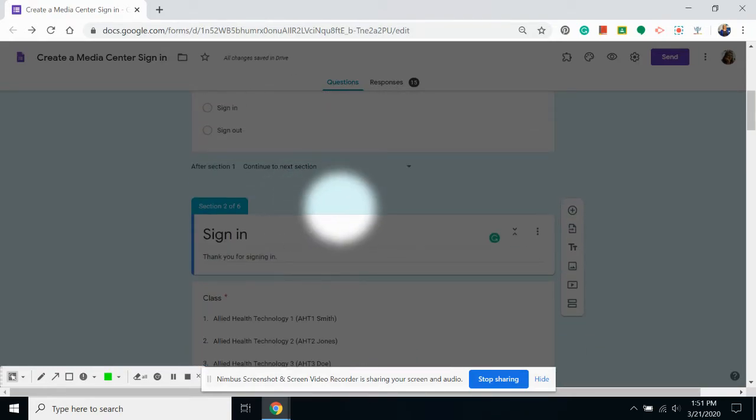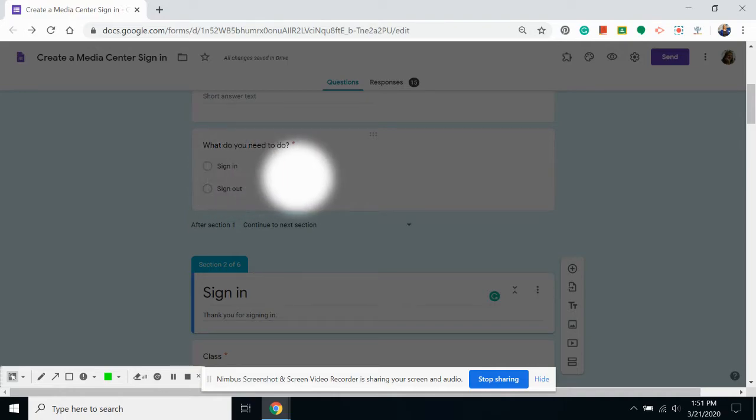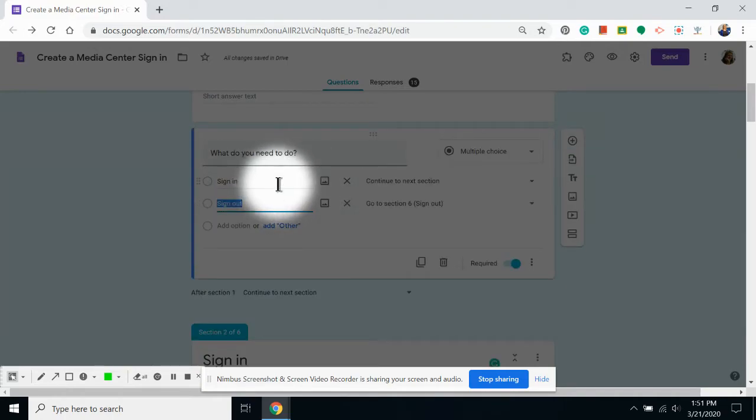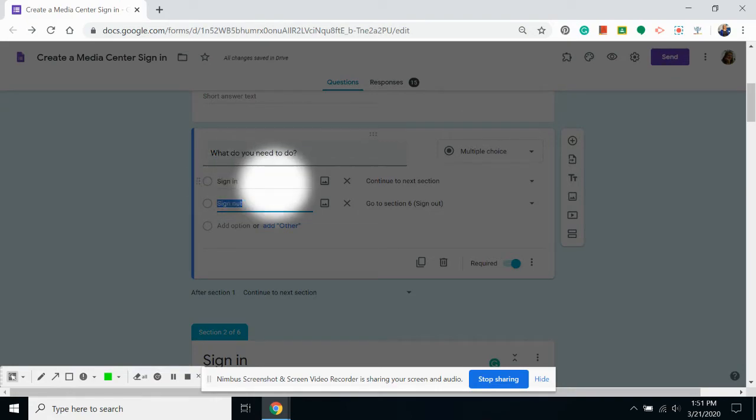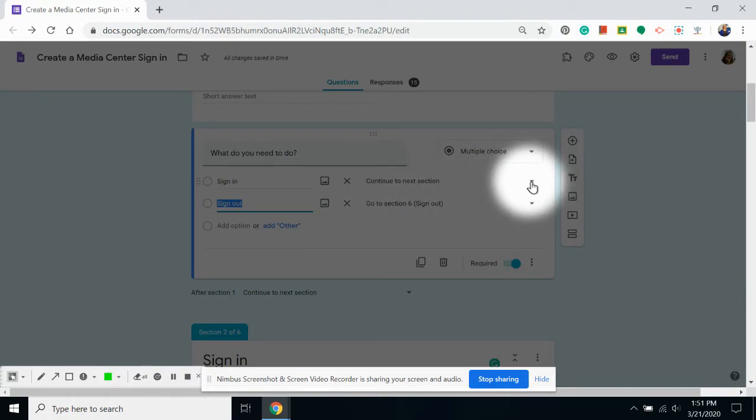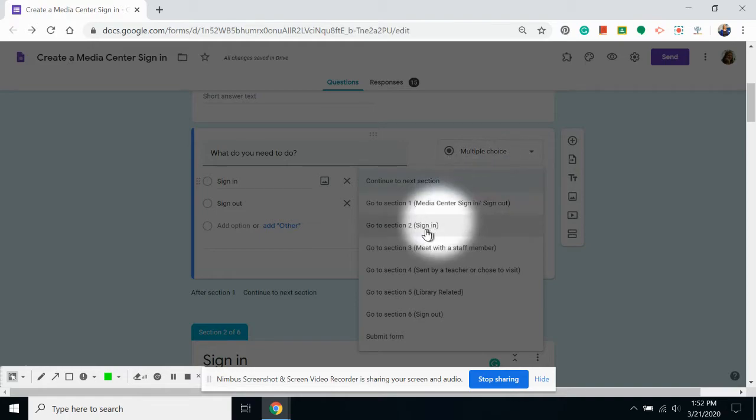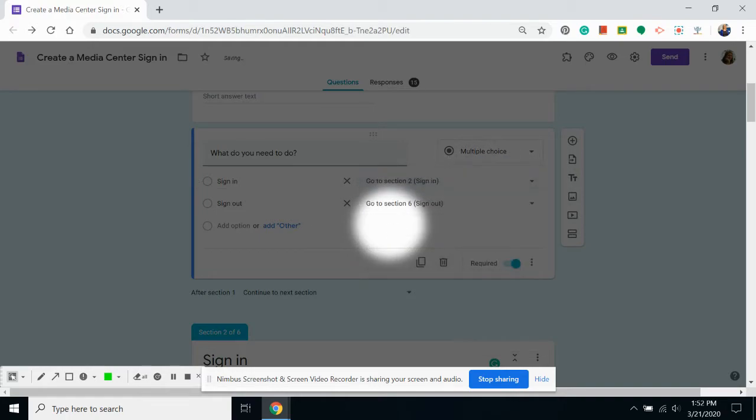I'm going to find in my first section the question that will redirect people based on their answer. If a student is signing in, I need different information than if they're signing out. So for my students who sign in, I'm going to click on the down arrow and choose the sign in section.